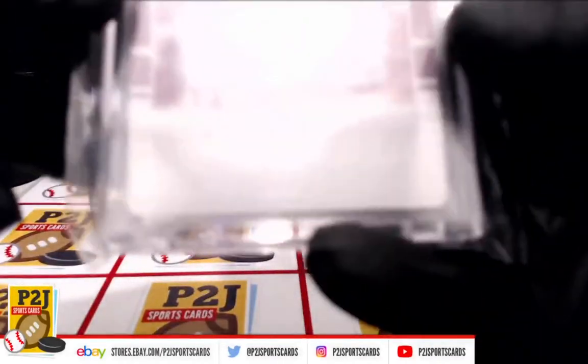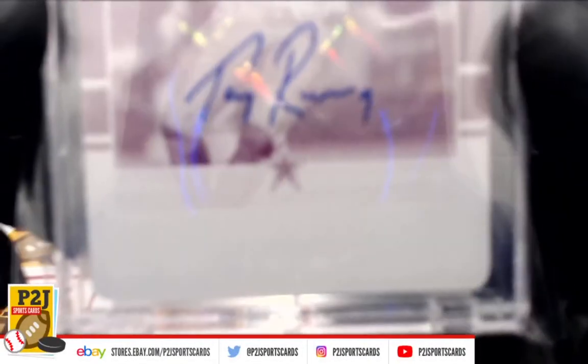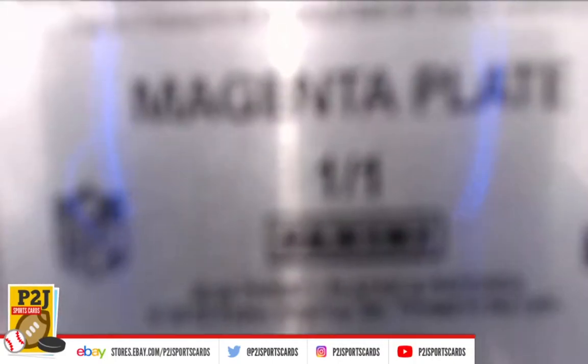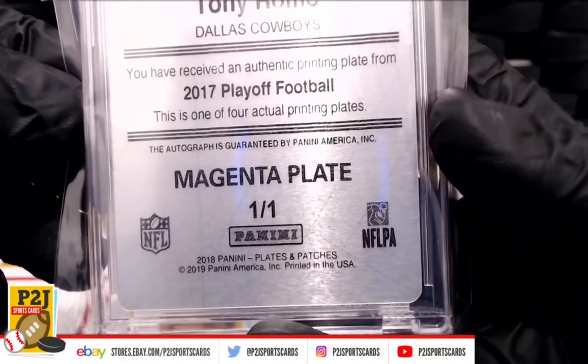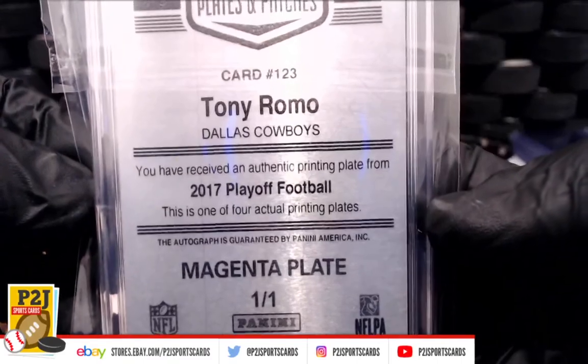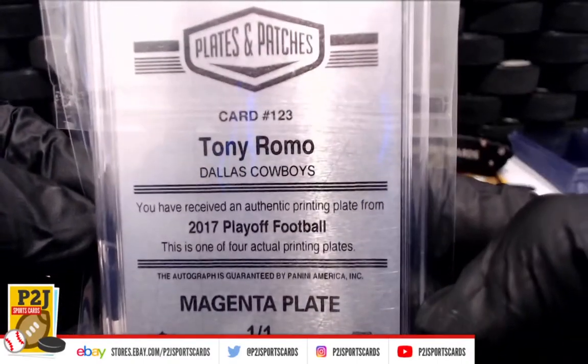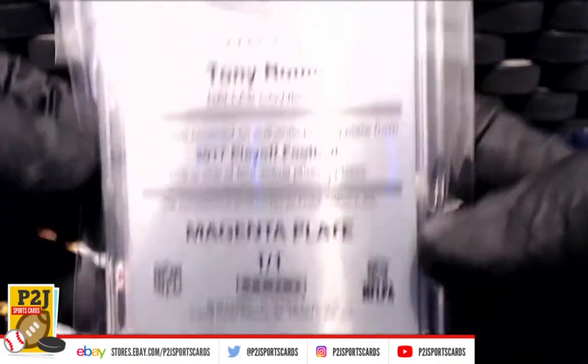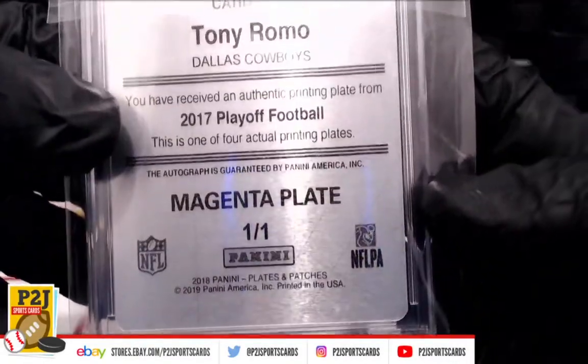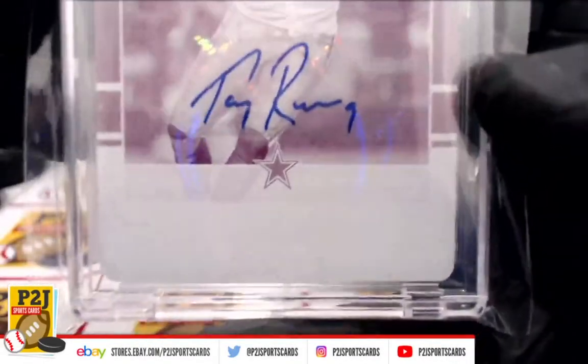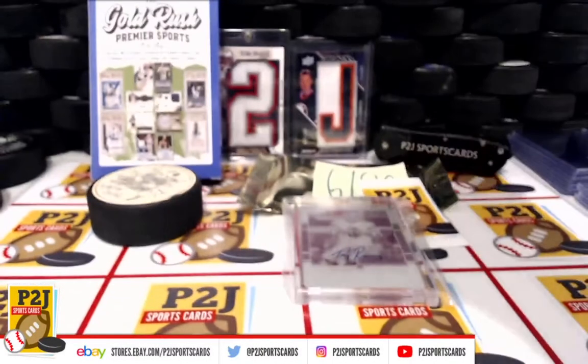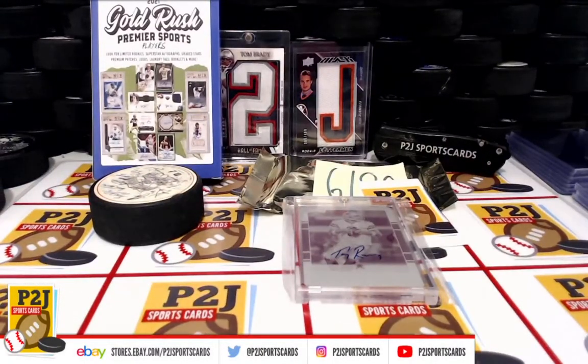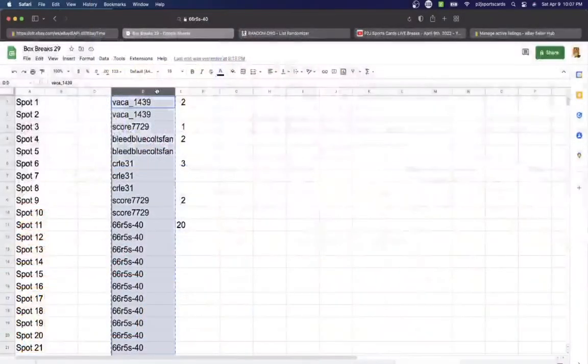Empty, and Tony Romo autograph one of one! We have ourselves a printing plate, there we go. One of four actual printing plates from Playoff Football, magenta plate one of one, auto Tony Romo. If this was football, this would be going to the Cowboys, but it's not, so let's start